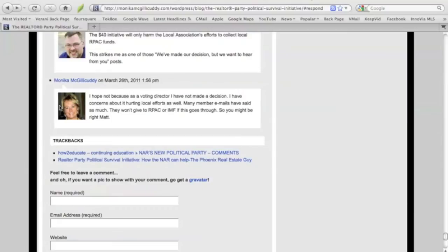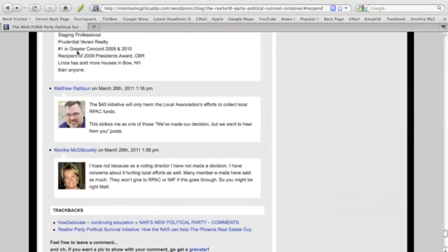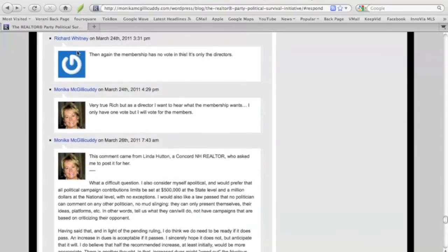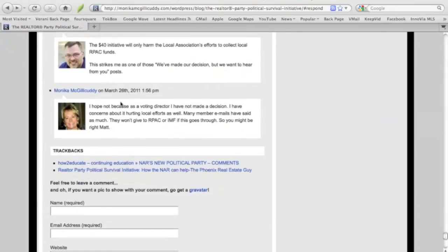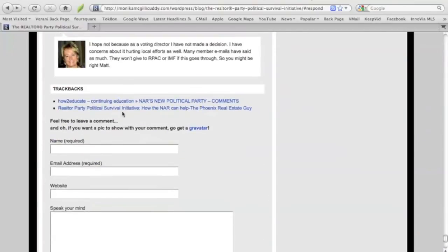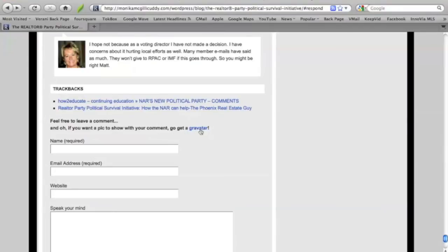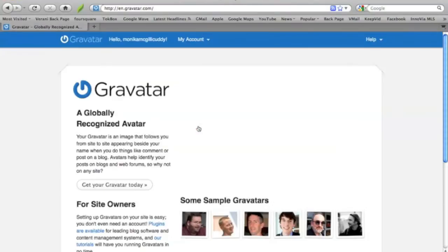But if you're curious about where to get these little pictures that show up, it's called a Gravatar. And you can see most people have them and some don't. You get this little blue box. All you need to do is right here on the top box, feel free to leave a comment. And if you want a picture to show with your comment, go get a Gravatar. You click it on. It's a link.